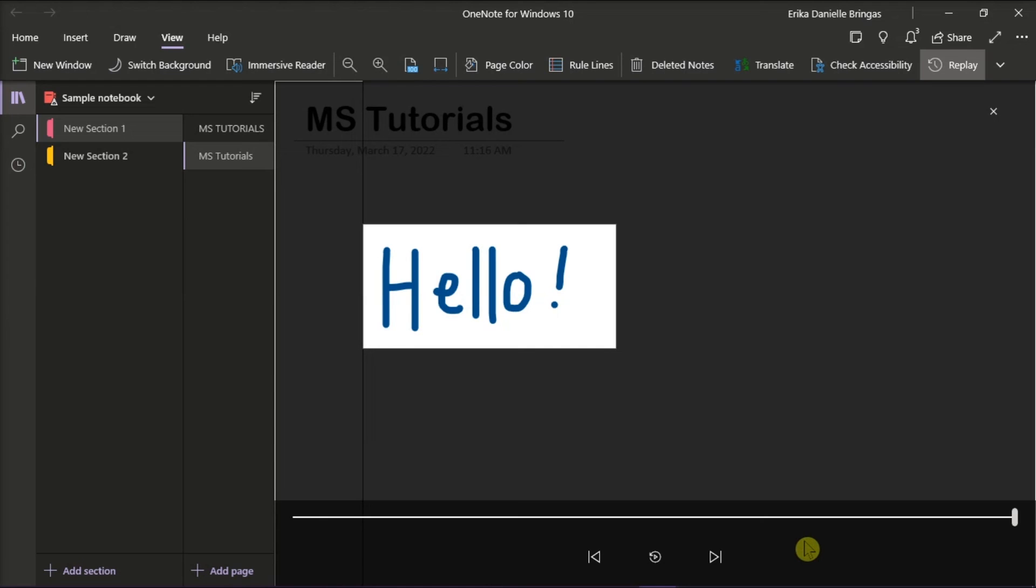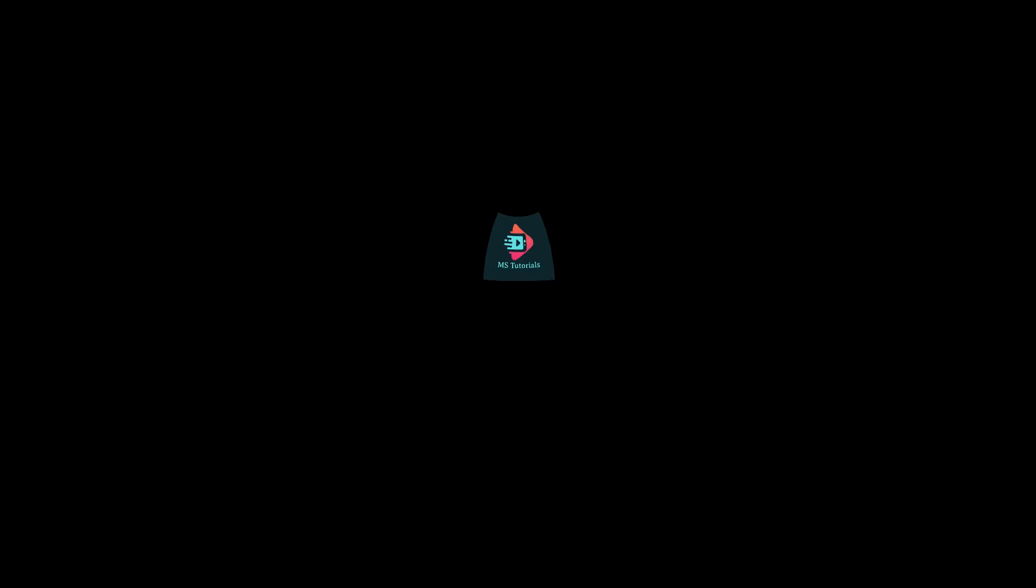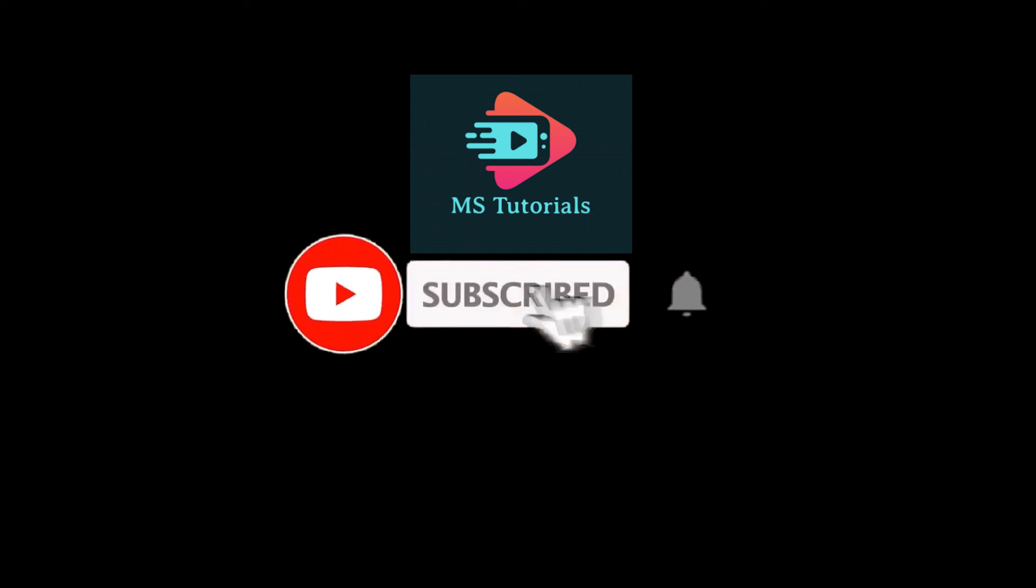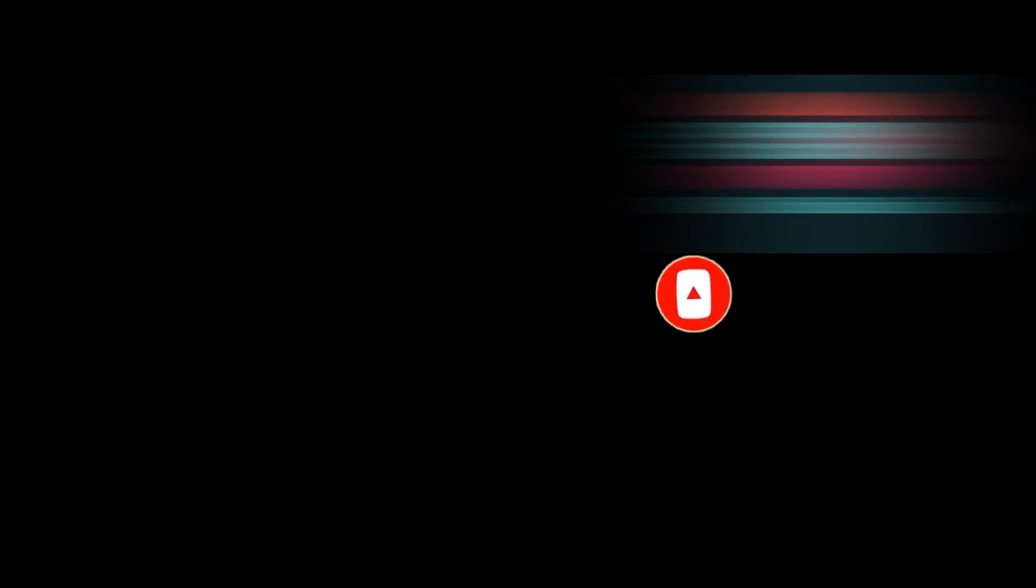If you found this video helpful, kindly like and subscribe. You may also click and turn on the notification bell so you can be notified whenever we release new videos.